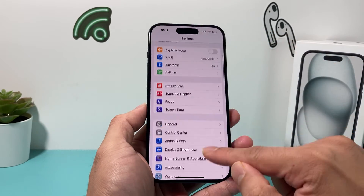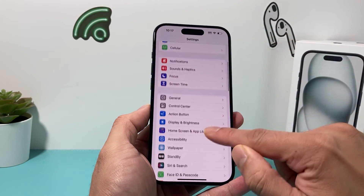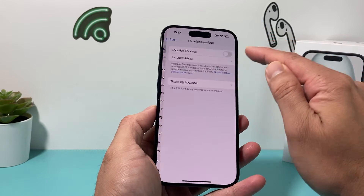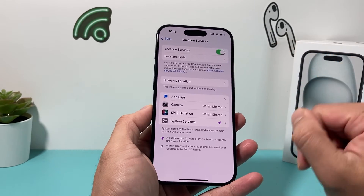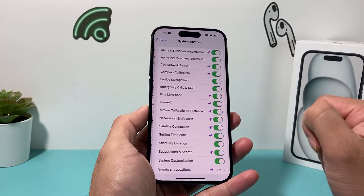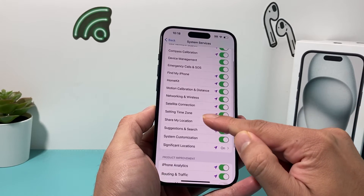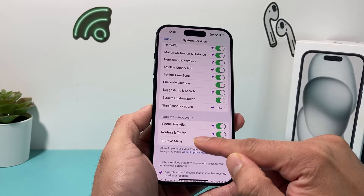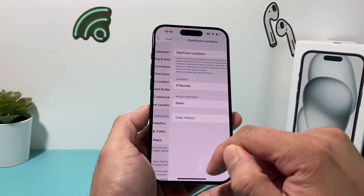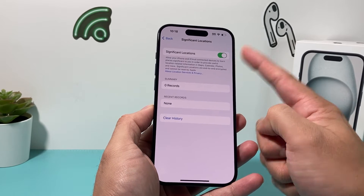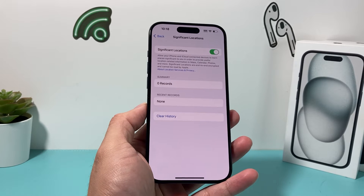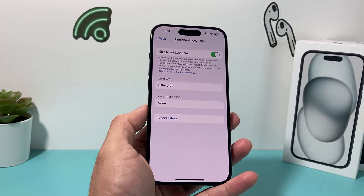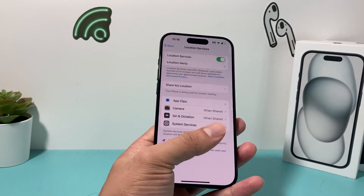Also check in your main Settings under Privacy & Security. You need to ensure that Location Services is turned on. Then under System Services, make sure that Significant Locations is also turned on. Location Services and Significant Locations both need to be enabled for Check-In to work properly.